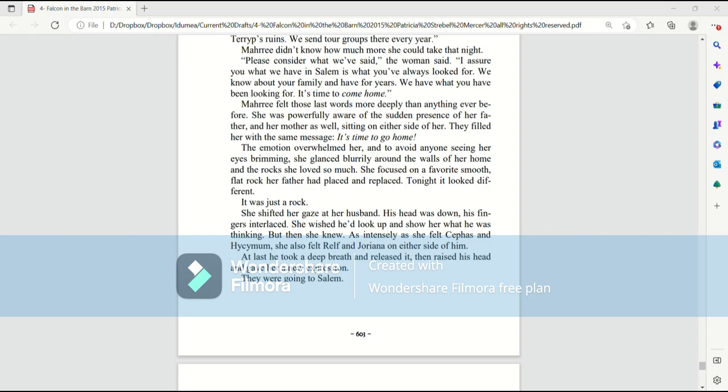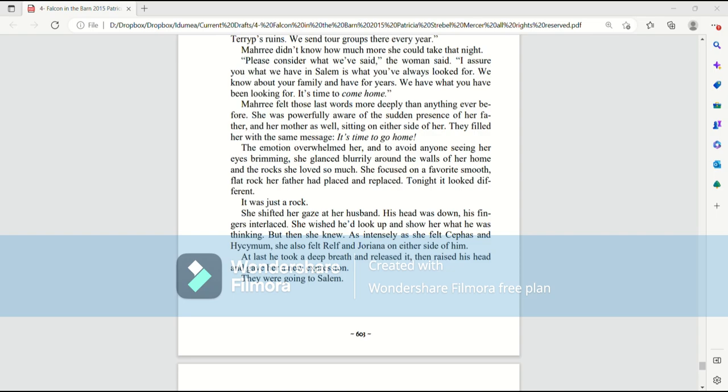The emotion overwhelmed her, and to avoid anyone seeing her eyes brimming, she glanced blurrily around the walls of her home and the rocks she had loved so much. She focused on a favorite smooth, flat rock her father had placed and replaced. Tonight, it looked different. It was just a rock. She shifted her gaze to her husband. His head was down, his fingers interlaced. She wished he'd look up and show her what he was thinking. But then she knew. As intensely as she felt Cephas and Hisamum, she also felt Ralph and Joriana on either side of him. At last, he took a deep breath and released it, then raised his head and gave her a new expression. They were going to Salem.